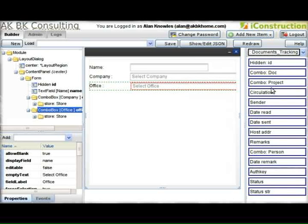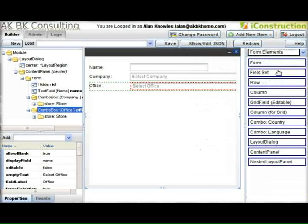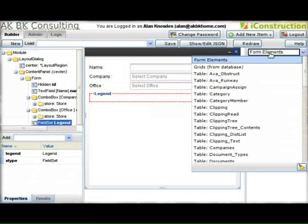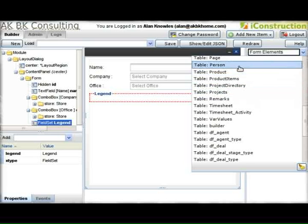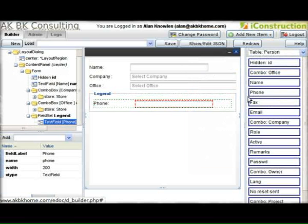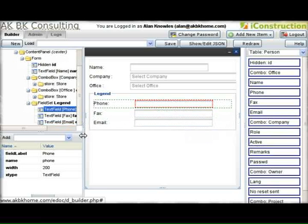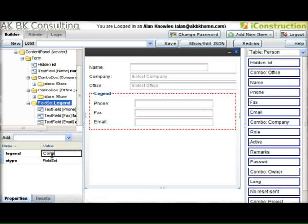We can also use different layouts. We have legend and we also have rows and fields. Normally doing this by hand can be quite time consuming, continually re-rendering to find out what the form will look like. Now you can just drag and drop and move things around. I'm going to change the legend here and change the title — there we go, the contact details.